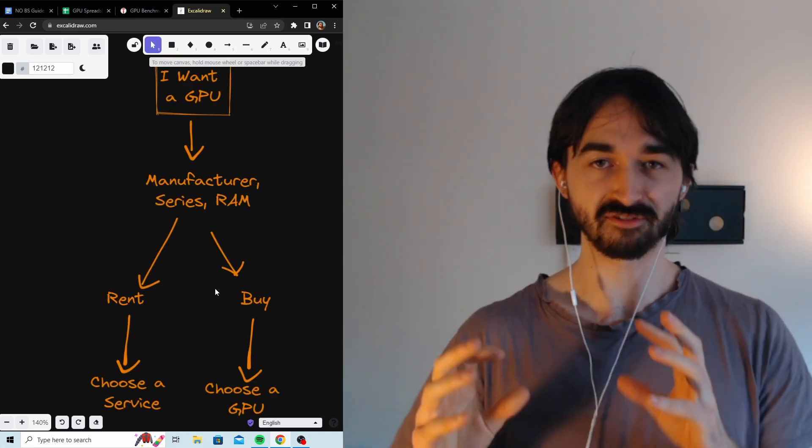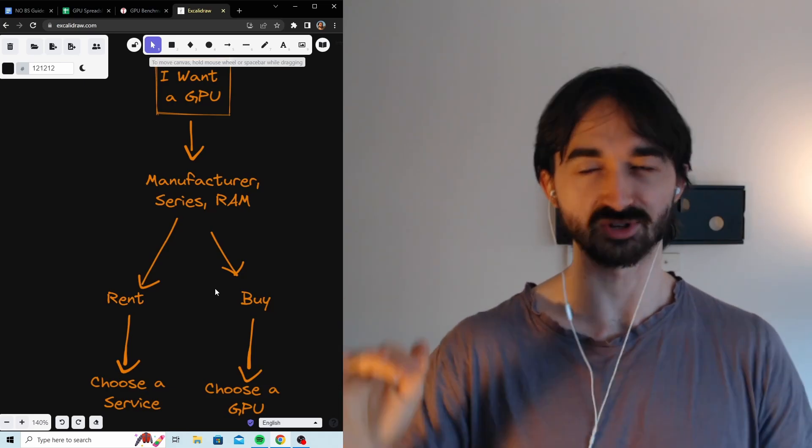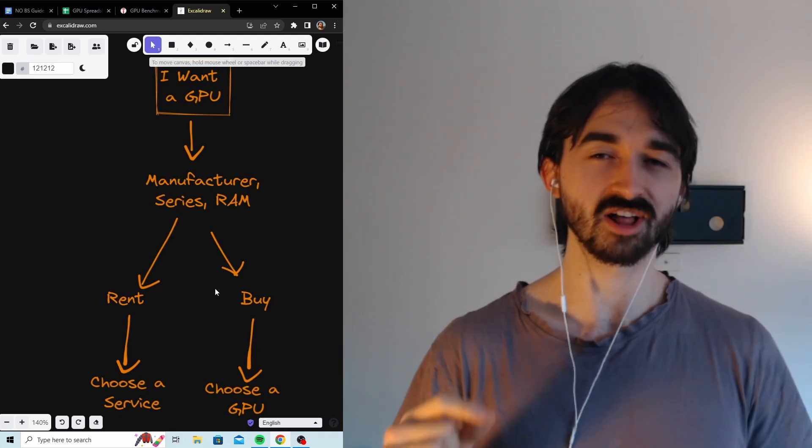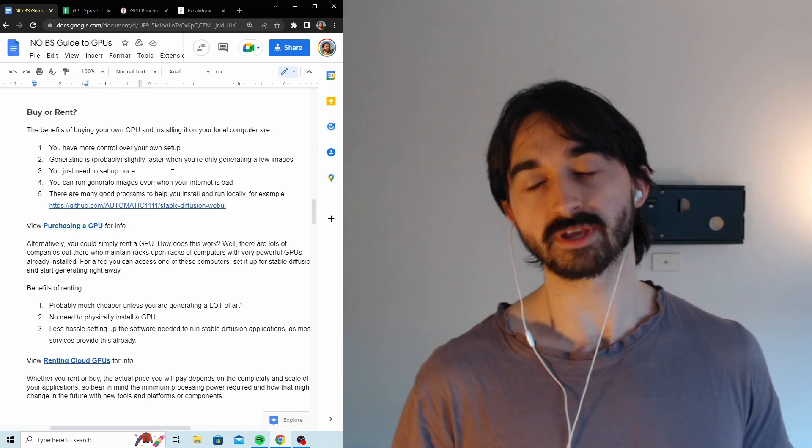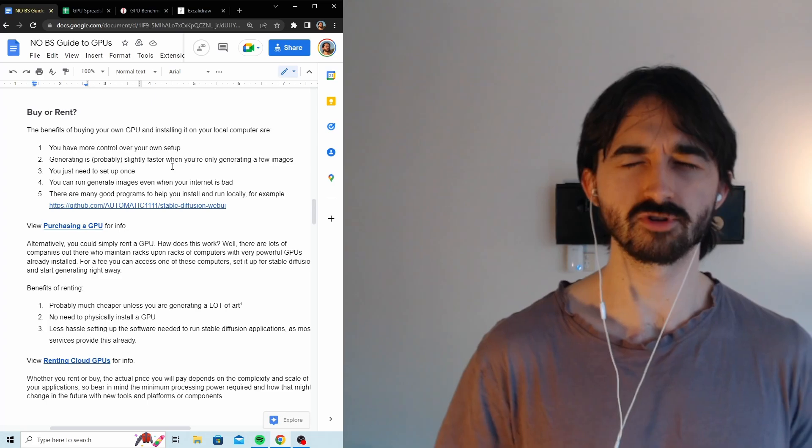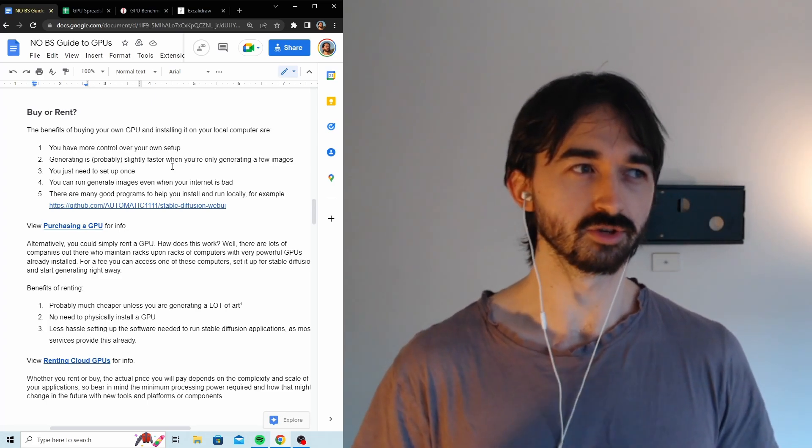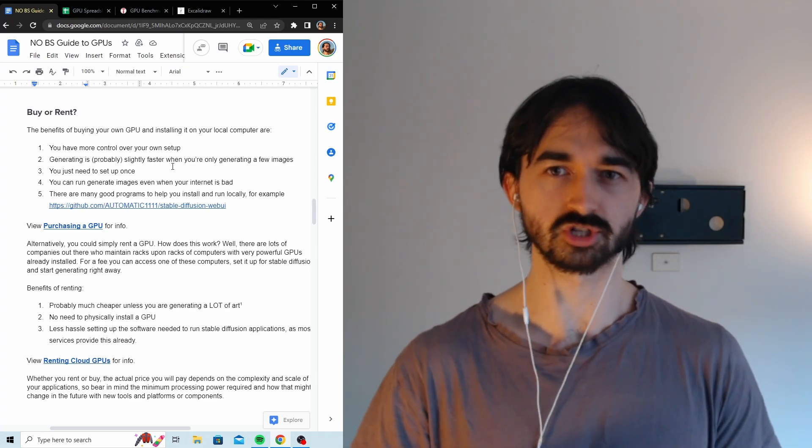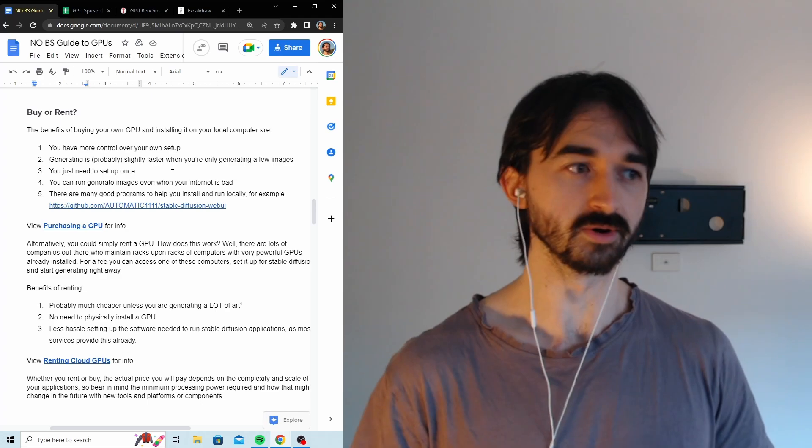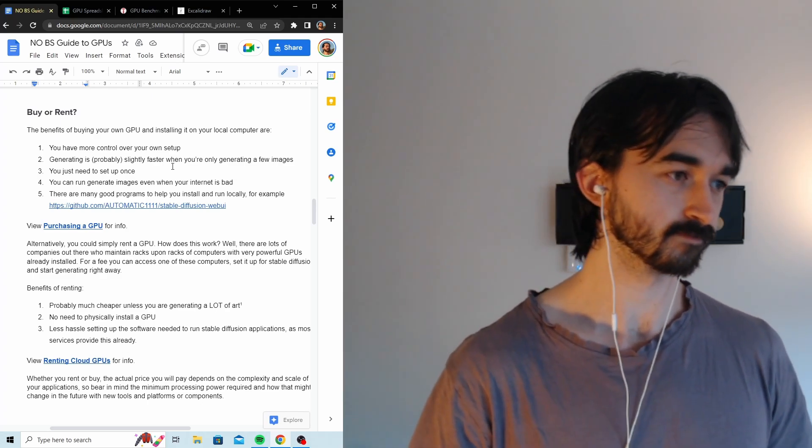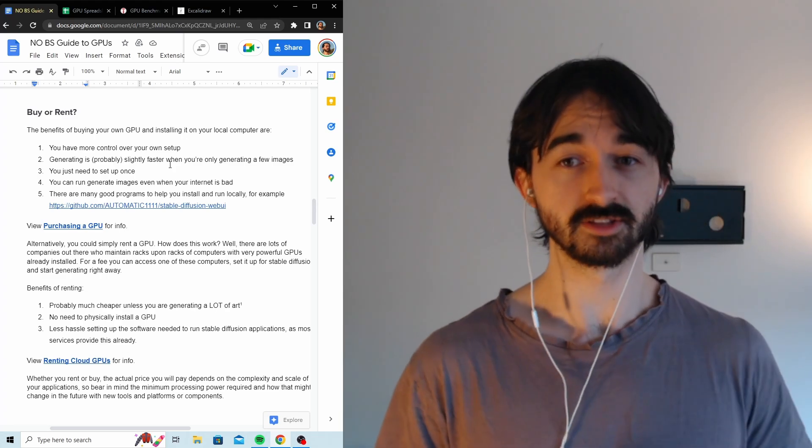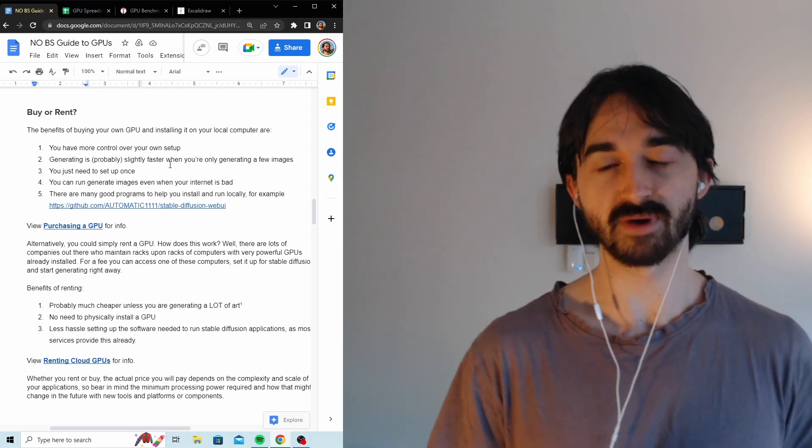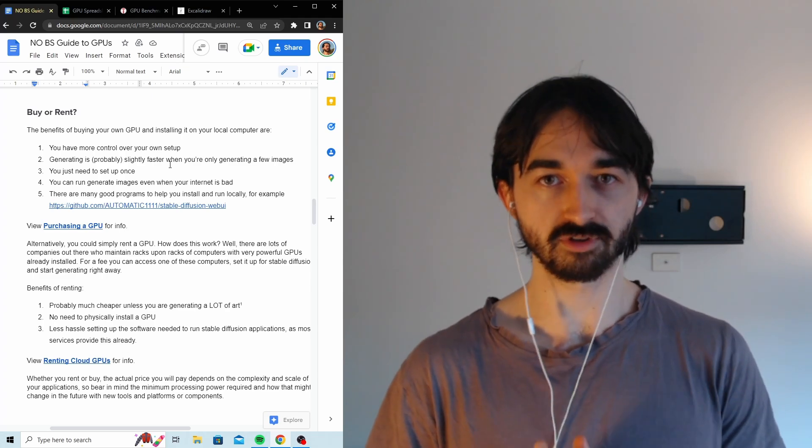So now we've reached this fork. Do I rent or do I buy? This is sort of the most hard decision to make. There are trade-offs on either side. But in general, I think renting is better, but we'll get to that. So what are the benefits of buying? Firstly, you have more control over your setup. If you're trying to do something really cutting edge and innovative, you'll want to have a GPU sitting right there that you can experiment on and install strange things on without any obstruction. So that's one reason to buy - to make some really custom stuff.